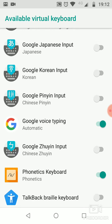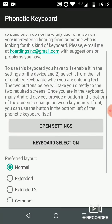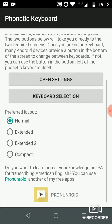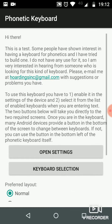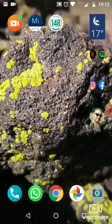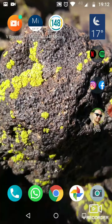The phonetics keyboard is now activated. Under keyboard selection, you can choose Google board or phonetics keyboard — you choose Google board for normal use. And that's it. You will never need to open this app again.